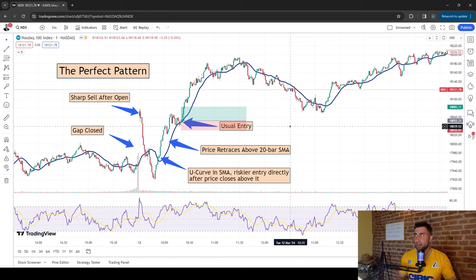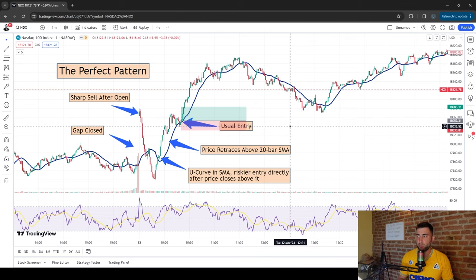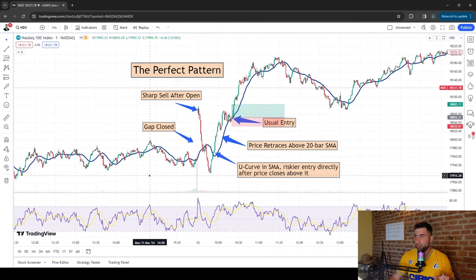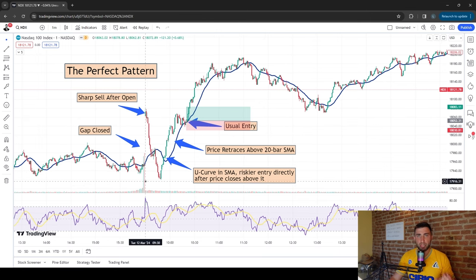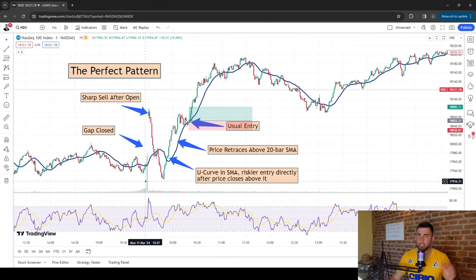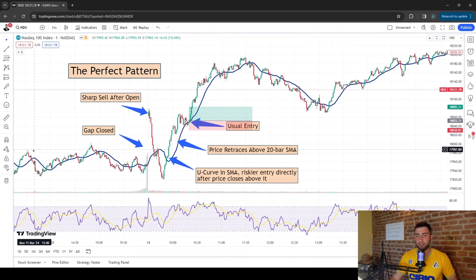Let me show you a few real examples. This first one happened on March 12th, 2024 — you can go check it out yourself on the chart.